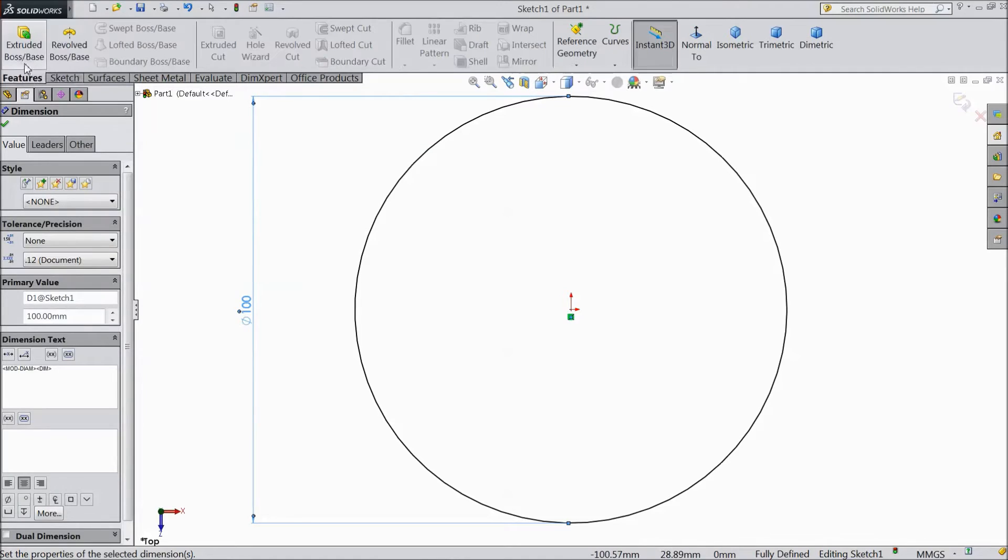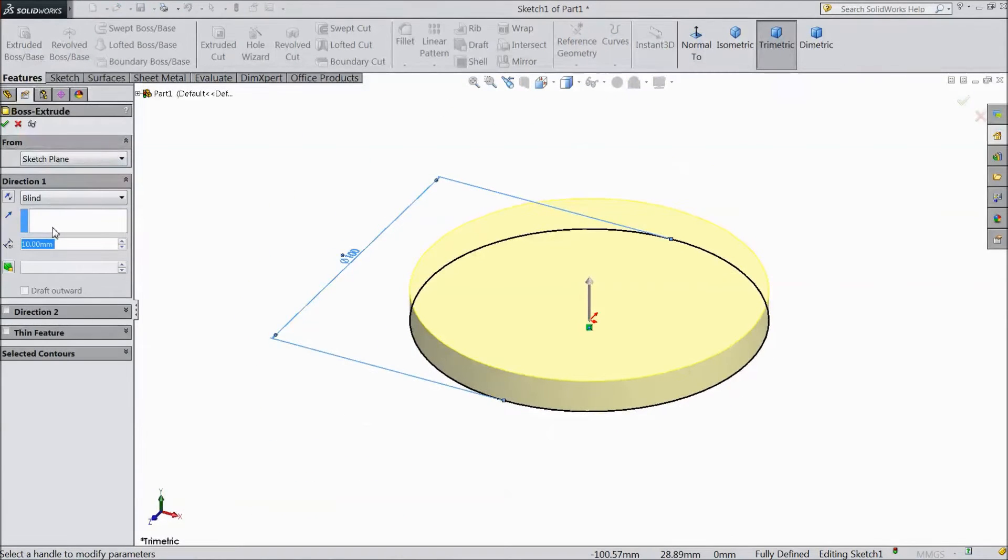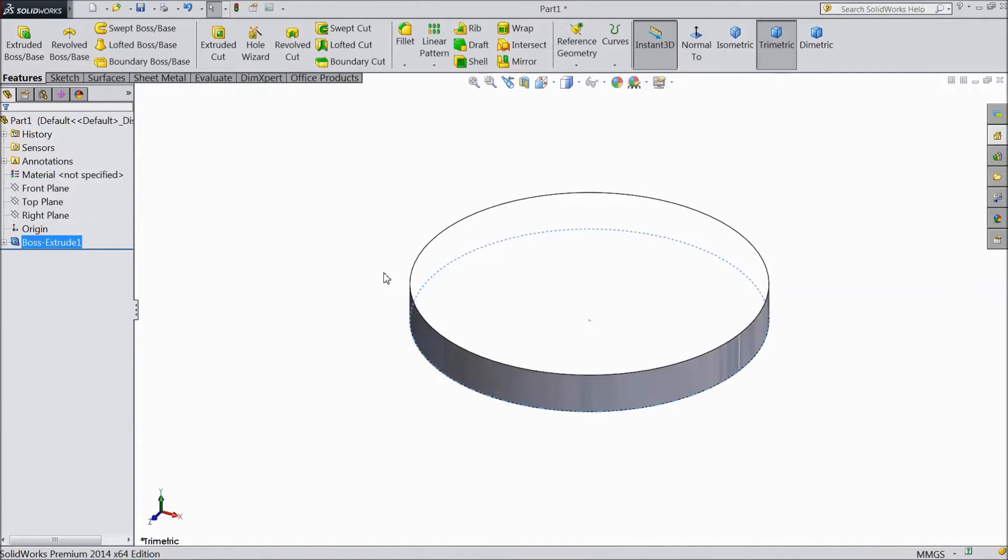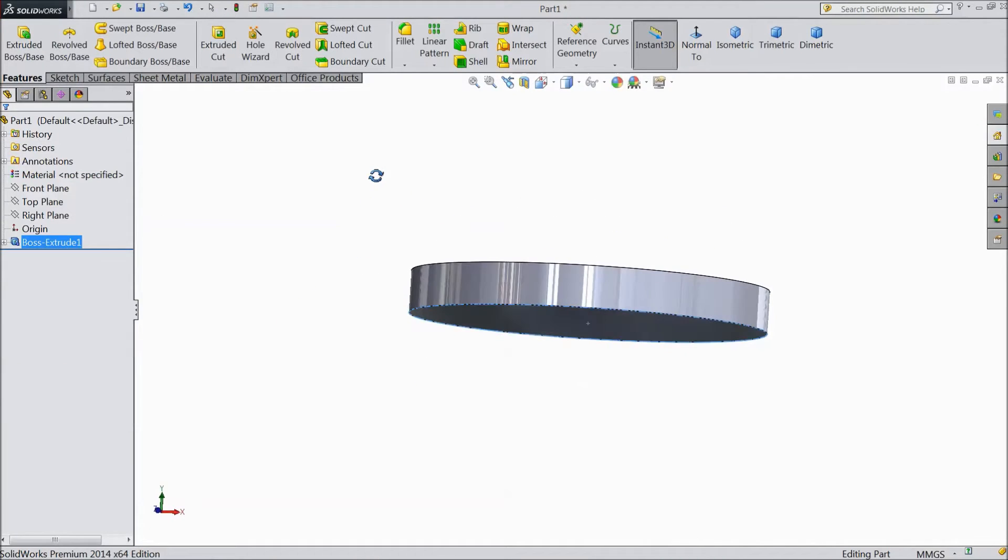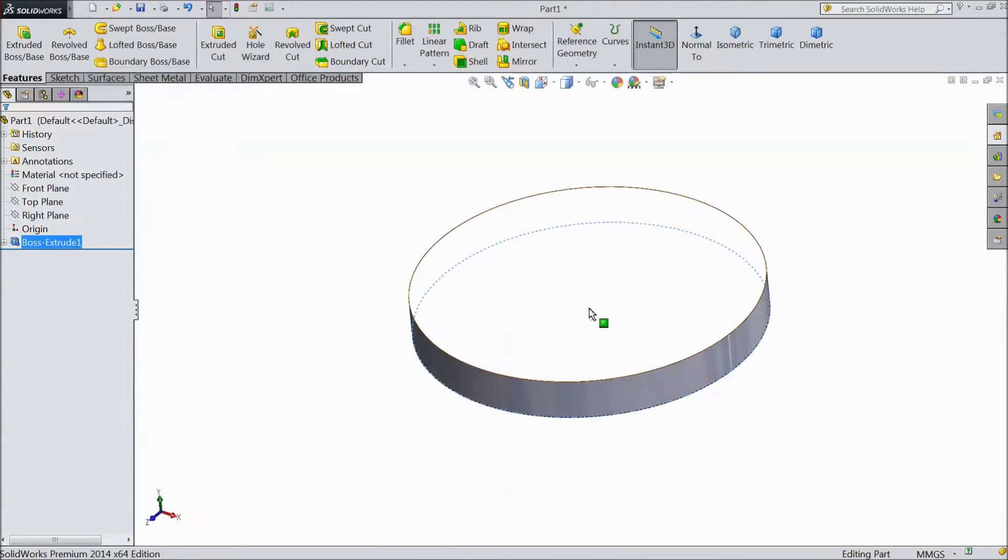Now go to extruded boss and select width 12mm. Ok now the stand base is almost ready.